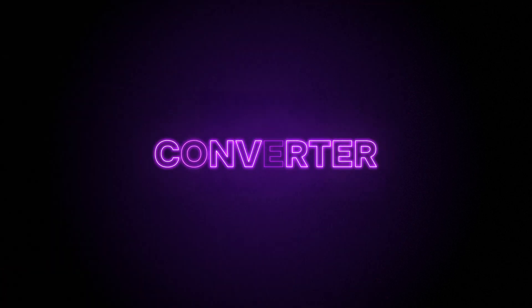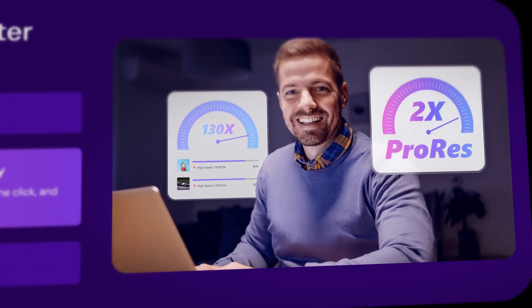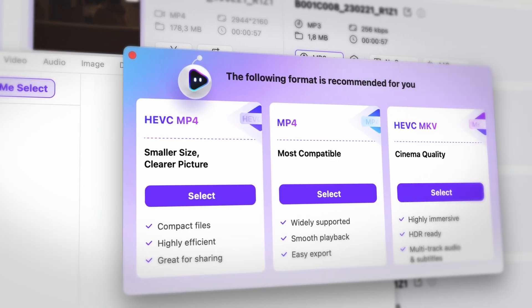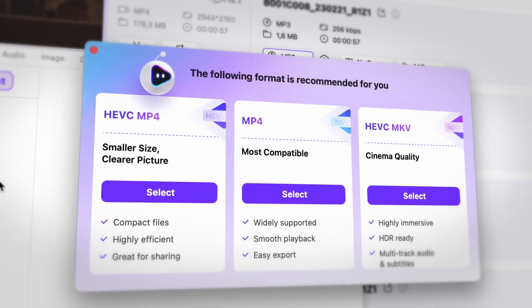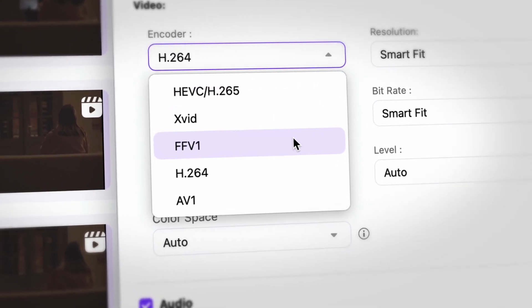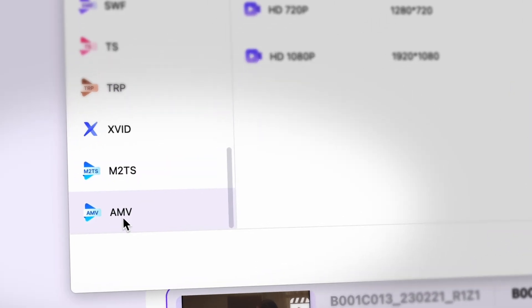The converter tool now processes ProRes files two times faster and offers AI format recommendation. When converting files, you have the option to save chapters and metadata, which is very useful. You also get support for Hi-Res audio files, FFV1 encoding that's good for professionals, and AMV format for archiving.